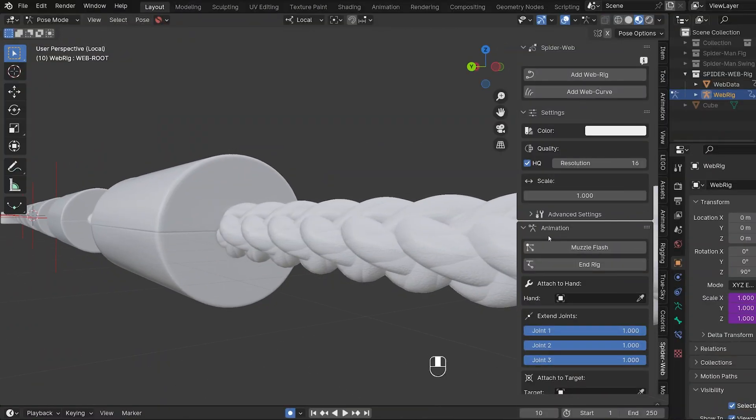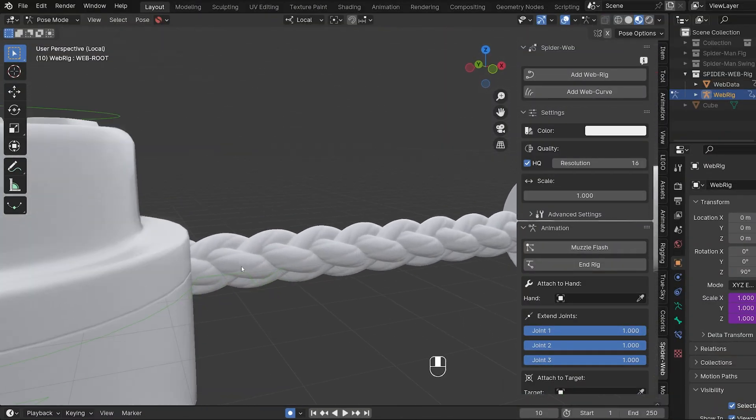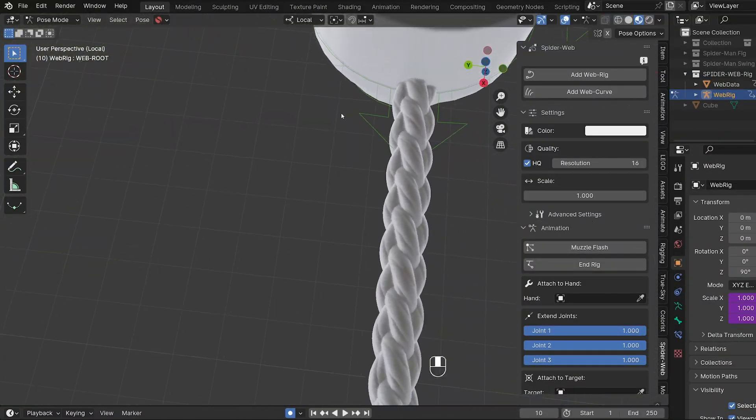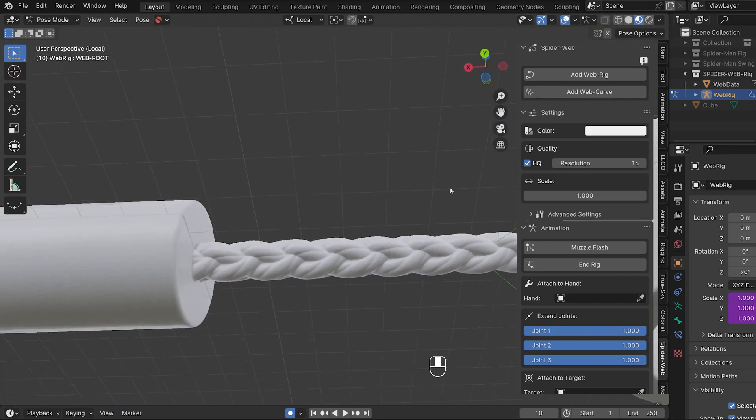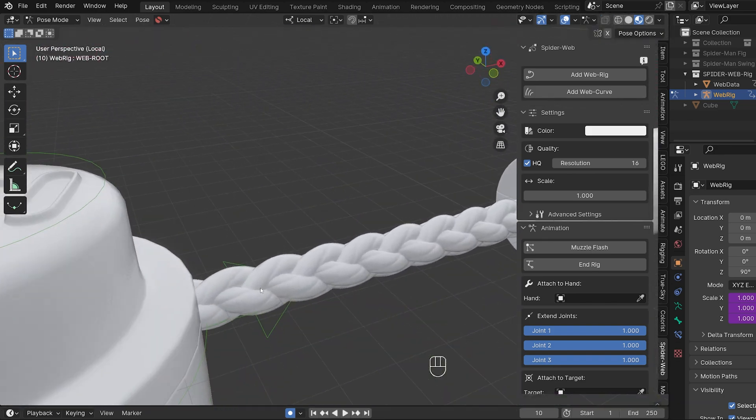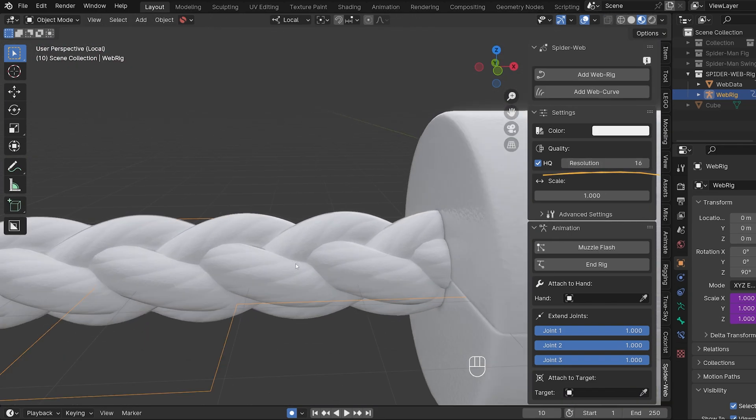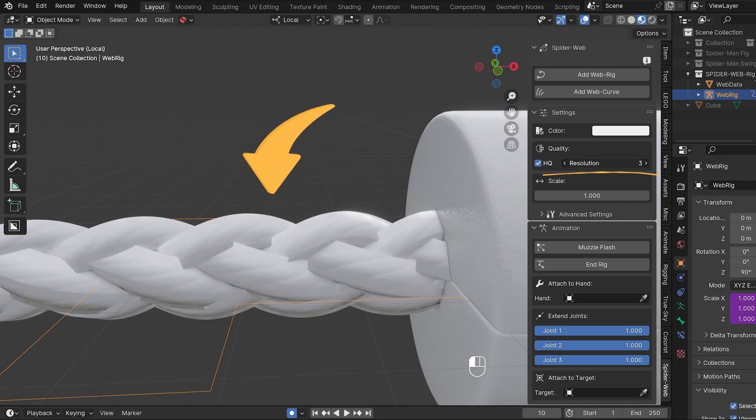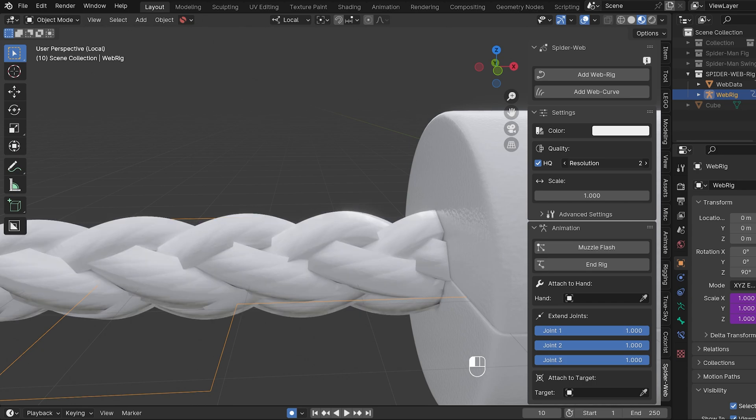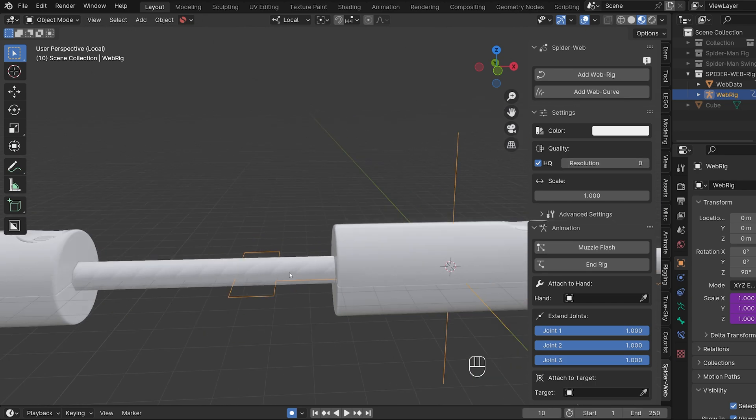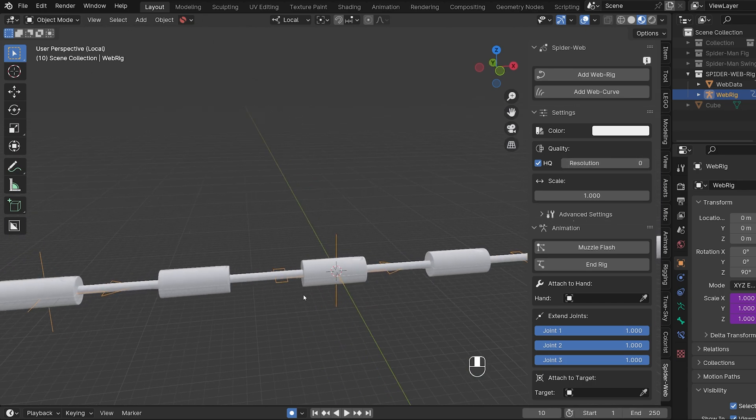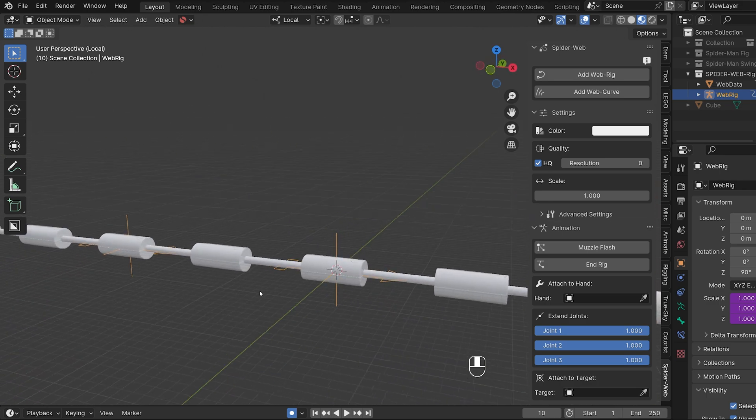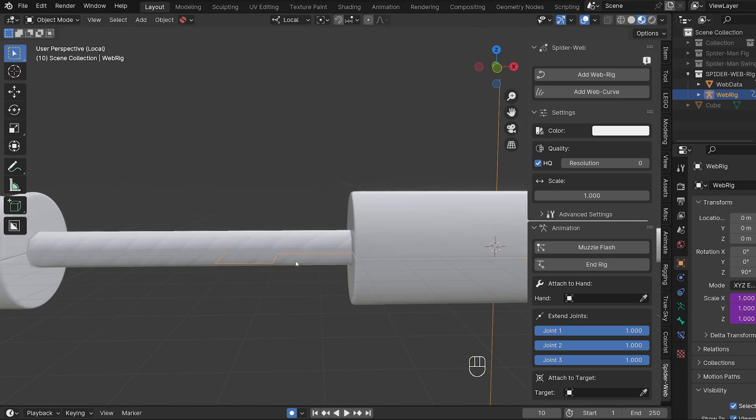Well... After these, as I said, very simple changes, the cord now looks much better than before and is much closer to the original. The resolution slider still changes the resolution of the individual strands. What's new is that if you set the slider to zero, you get a string with no strands at all, saving even more performance. Recommended for webs that are further in the background and therefore only visible in small sizes.